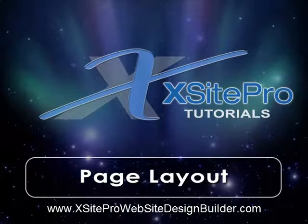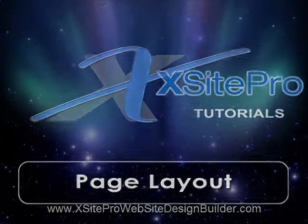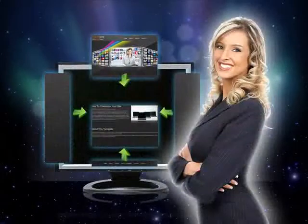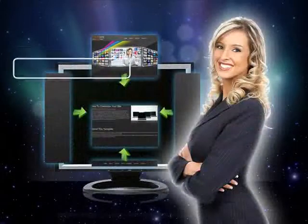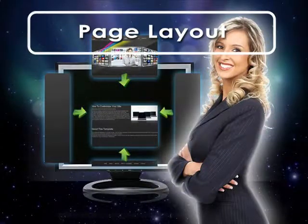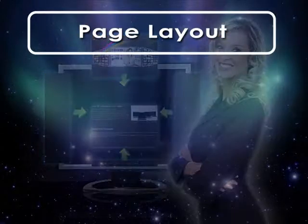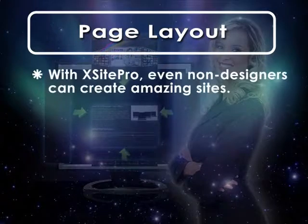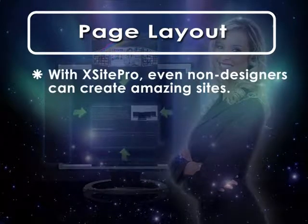Welcome to this installment of the XSite Pro tutorial series. As you've already discovered, all the wonderful themes provided by XSite Pro mean that anyone, even those with no design ability, can create an amazing looking site in minutes.